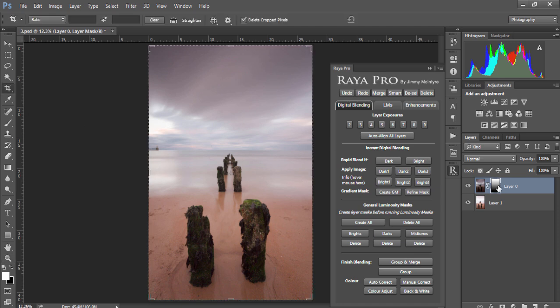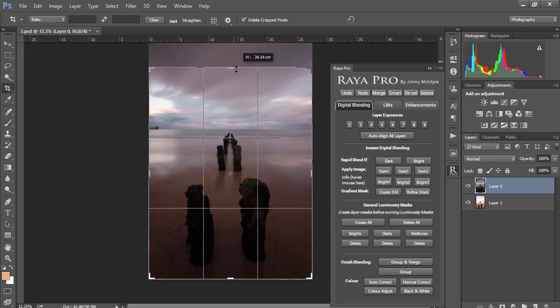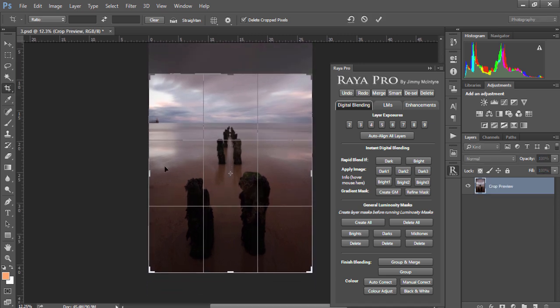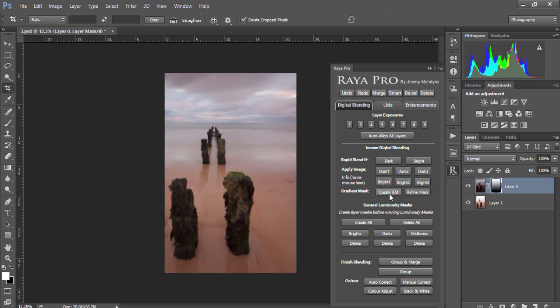But if I just delete this exposure, what happens if our horizon is much higher in our image? So we need to refine the mask. If we create the mask again we can actually go in and refine the mask. We just click on refine mask.